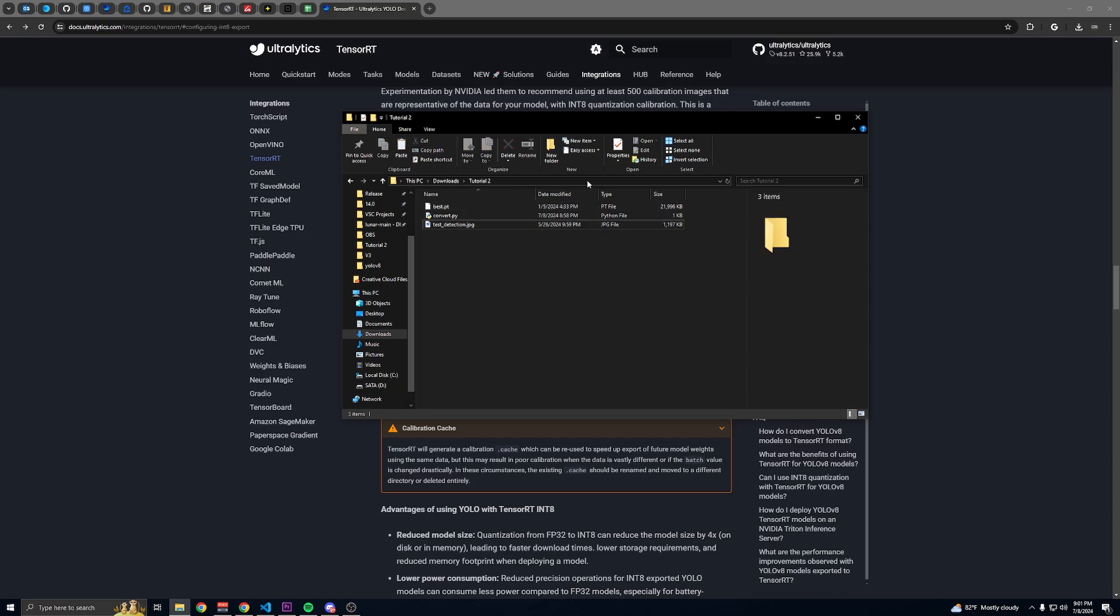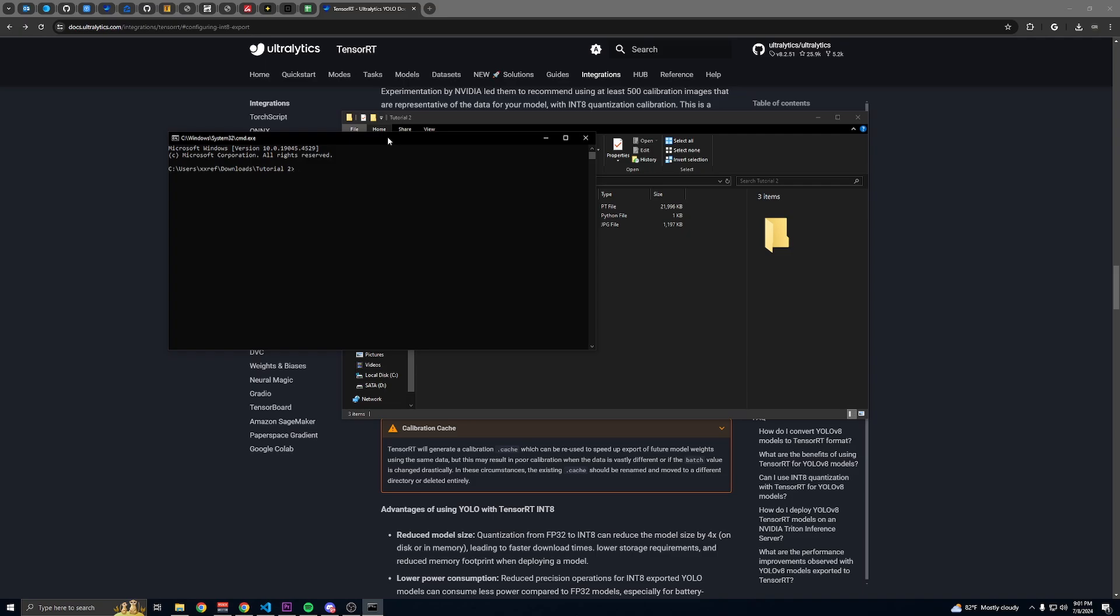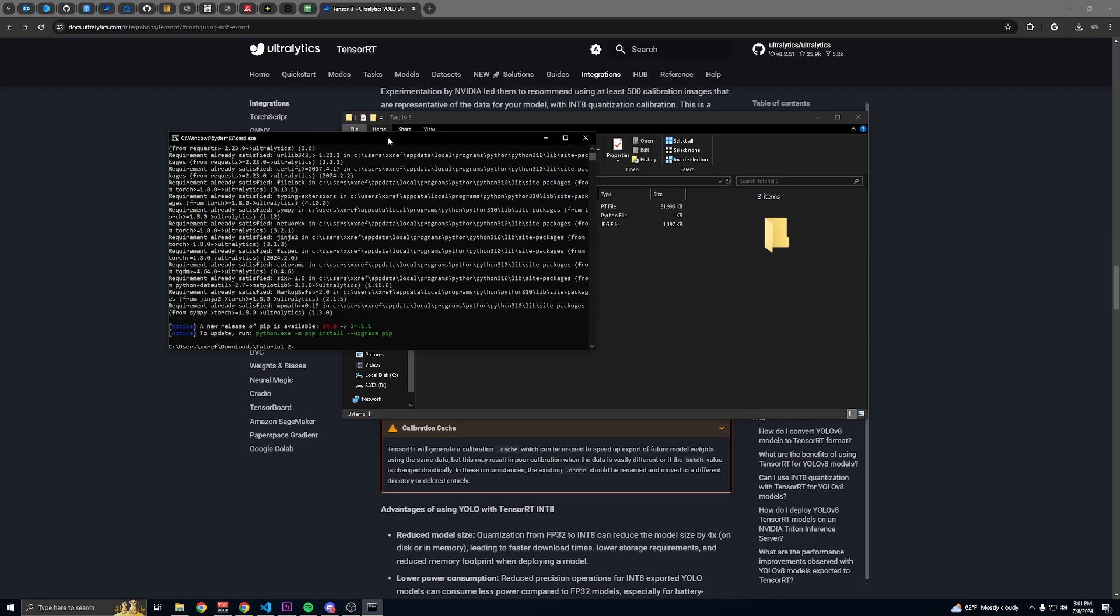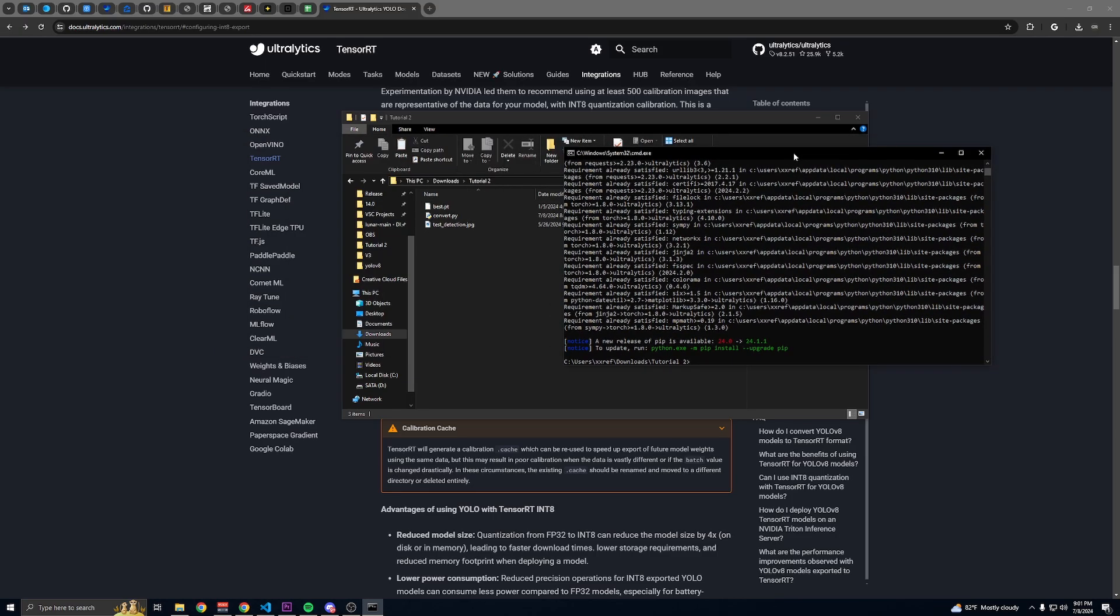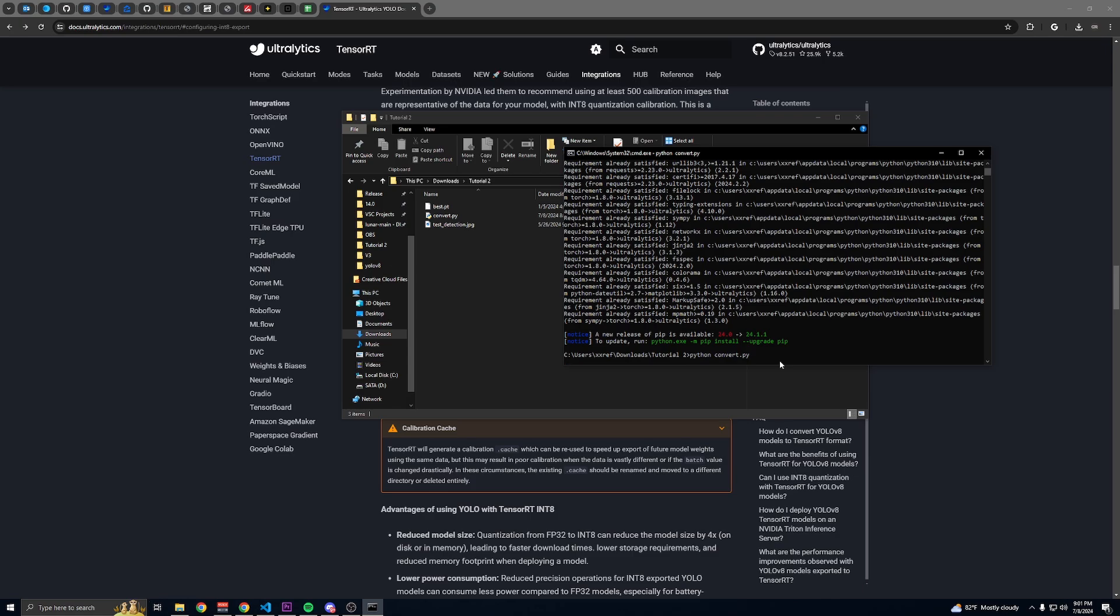Then you can click in this empty space and type cmd, press enter, and then run pip install ultralytics, press enter. When that's done you can type python convert.py. This will be whatever you named your Python file, press enter.